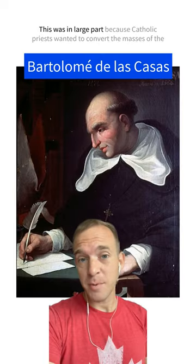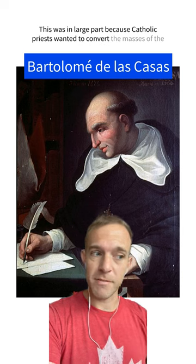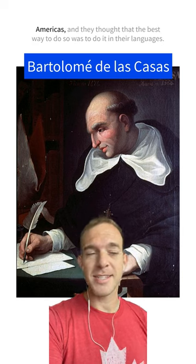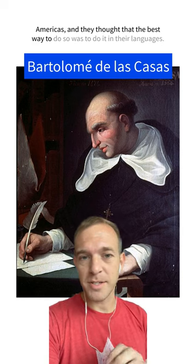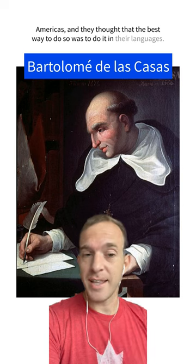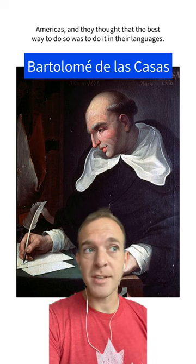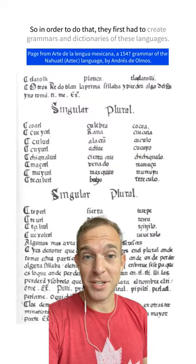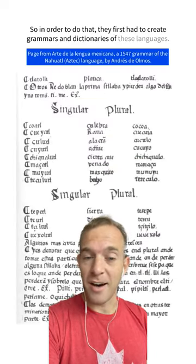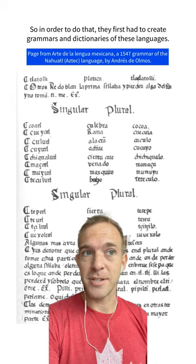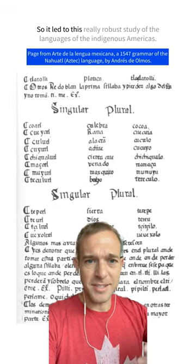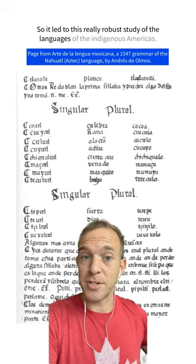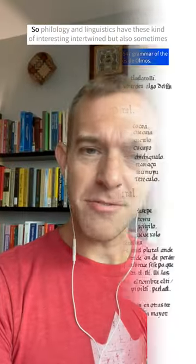This was in large part because Catholic priests wanted to convert the masses of the Americas, and they thought that the best way to do so was in their languages. So in order to do that they first had to create grammars and dictionaries of these languages, which led to a really robust study of the languages of the indigenous Americas.